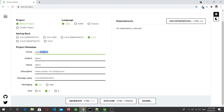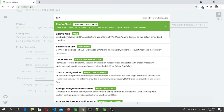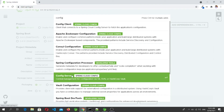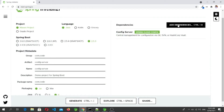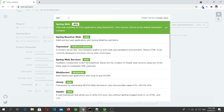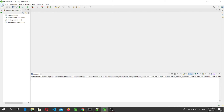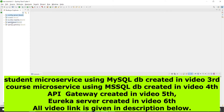As usual, we go to Spring Initializer. I'll keep the artifact name as 'config-server', remove the default dependency, and add the Config Server dependency. Then we click Generate. After downloading, let's import that project. Here is our Config Server Spring Boot application.